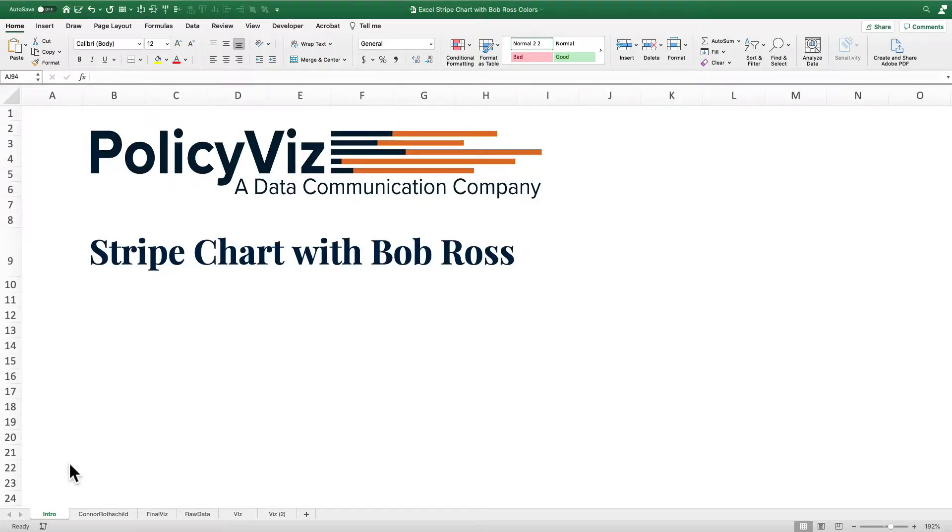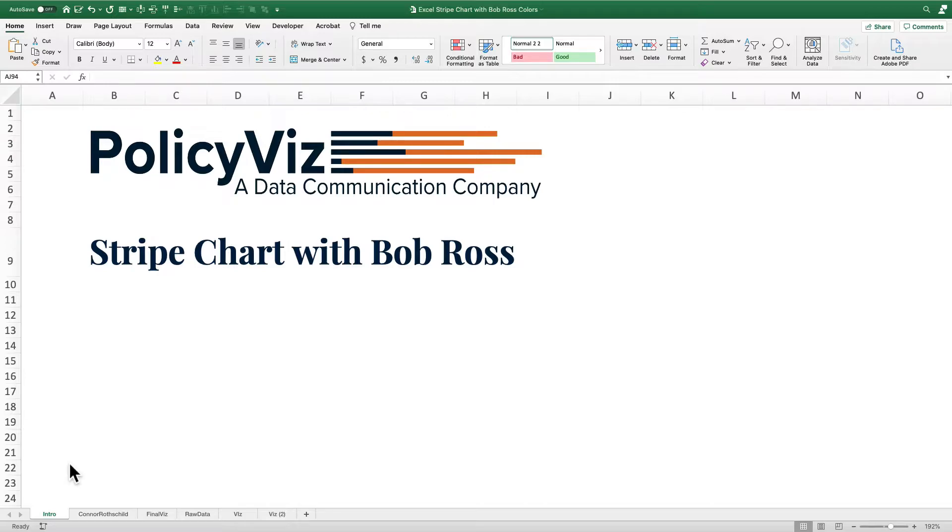Welcome back to another step-by-step Excel tutorial. I am John Schwabish from PolicyViz.com and today I'm going to show you how to create a stripe chart with colors from Bob Ross's paintings.